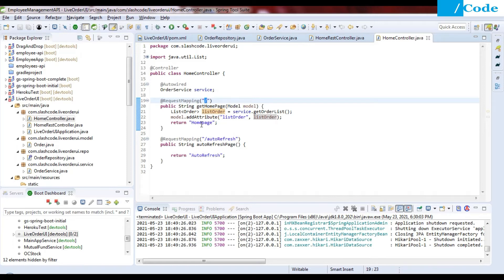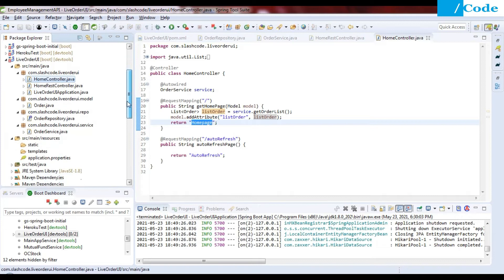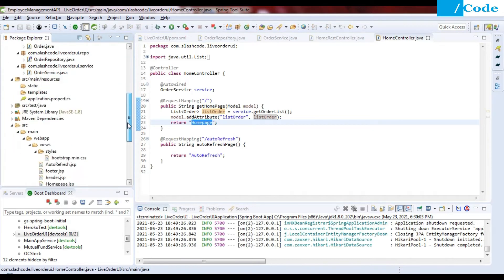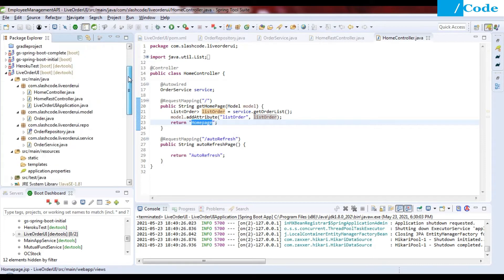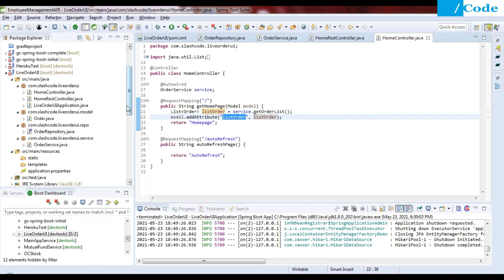We return the home page view name. It will look in application.properties, add the prefix and suffix (.jsp), and resolve to home page dot JSP. That page is opened with the list order on the model, so we can iterate it and show the data on the front end based on our requirement.